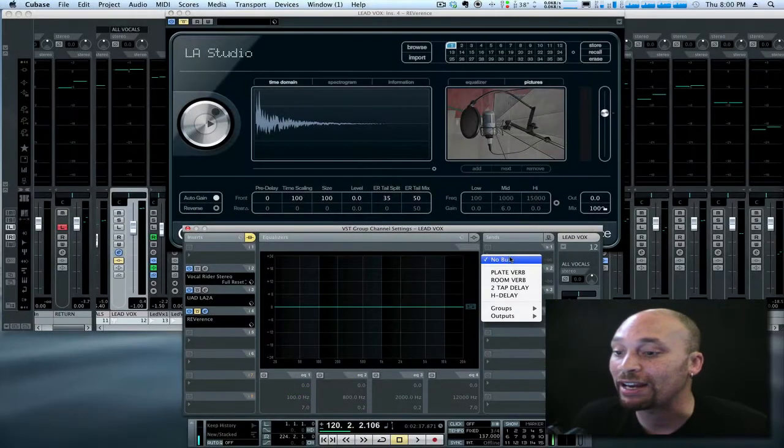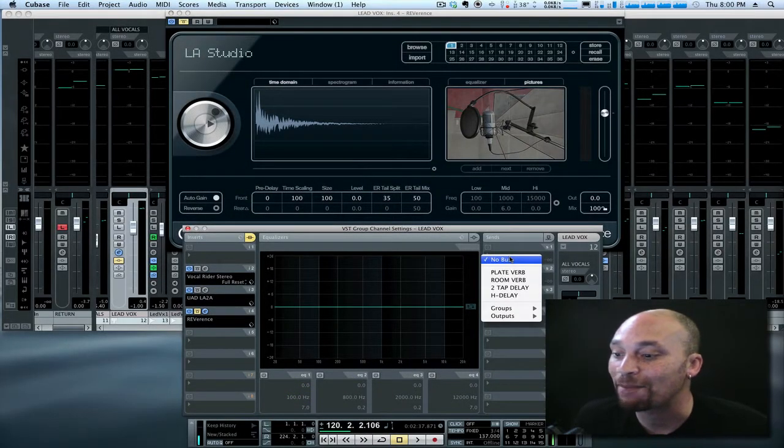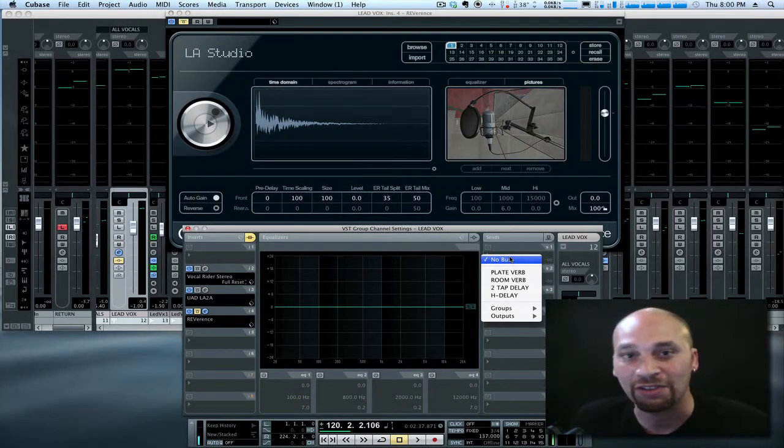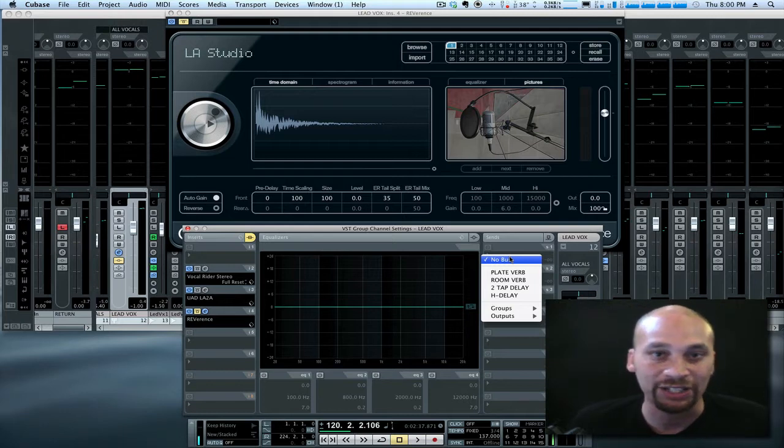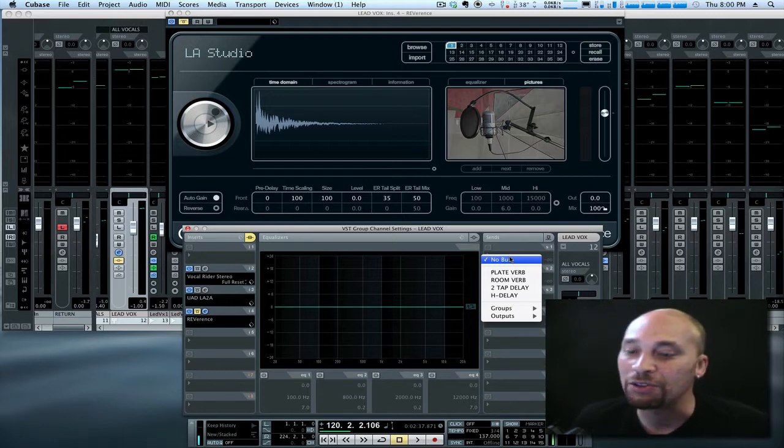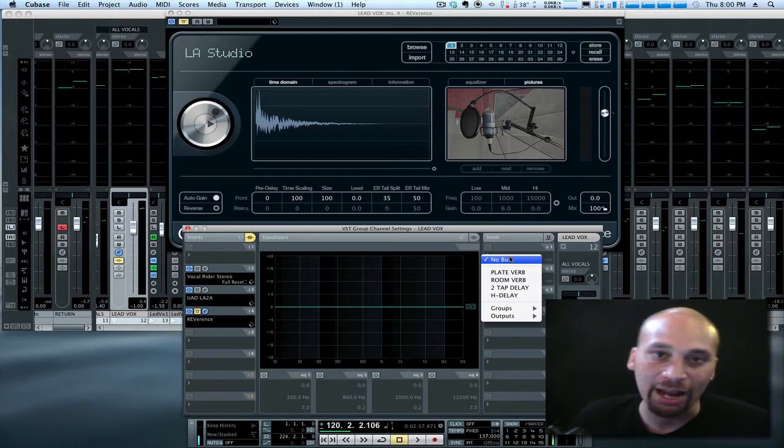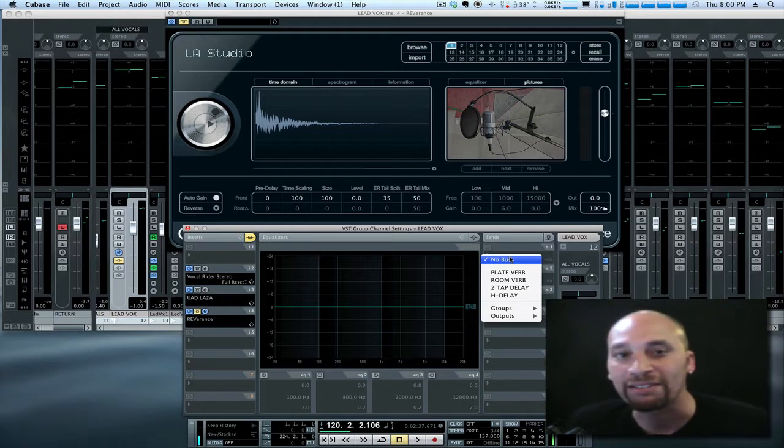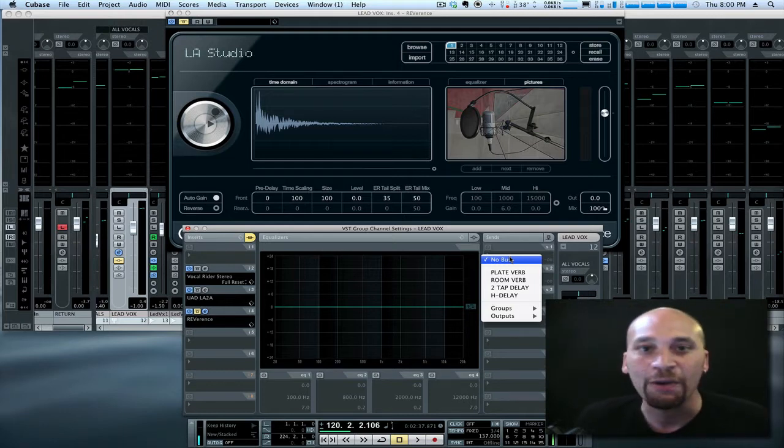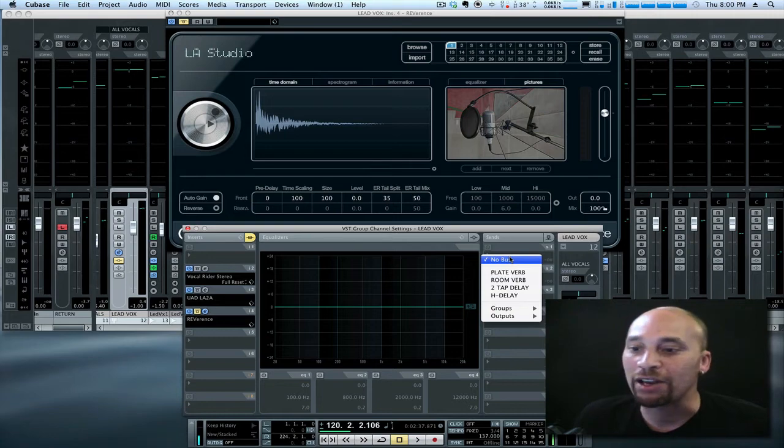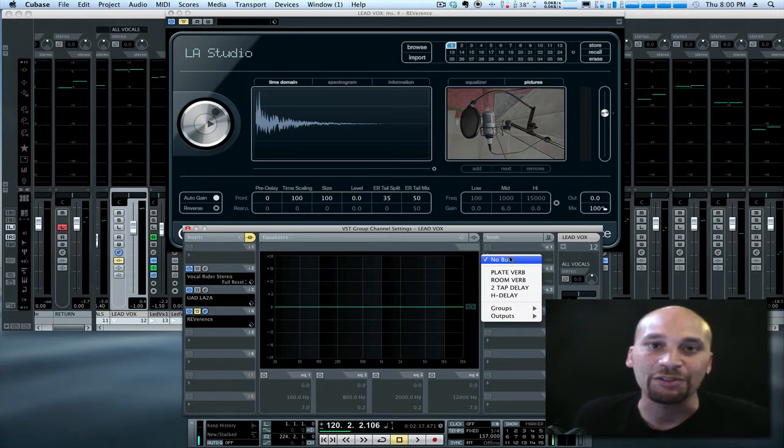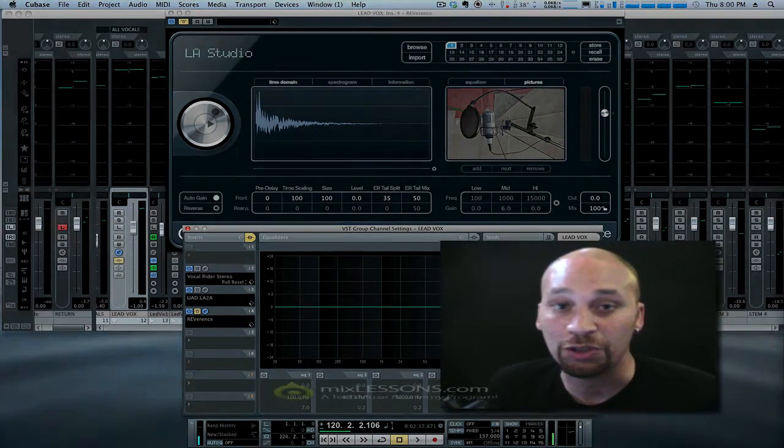So what I've got going on on the screen here is another track by an artist that I mixed recently named Katrina James. This tune is called Away and I'll play a little bit of it at some point in the video. I'm going to use this as our guinea pig today to demonstrate convolution reverb.